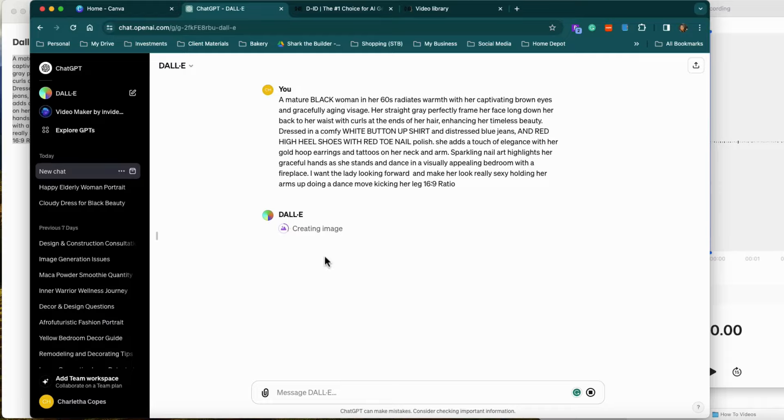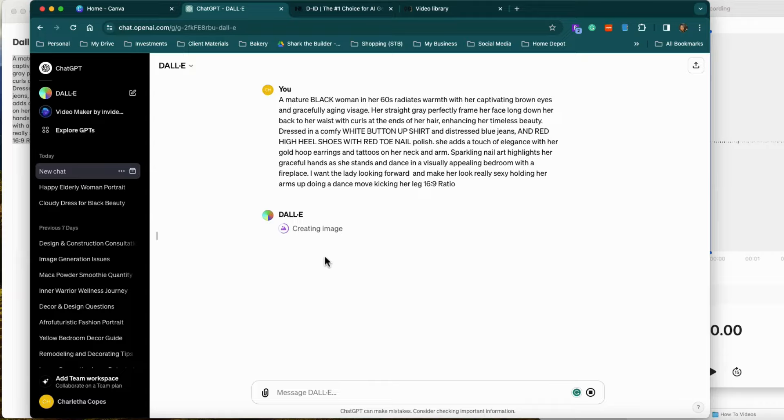And this is the first step. You will need ChatGPT. 4, 3 is the free version. 4 is like 20 a month which gives you access to this.